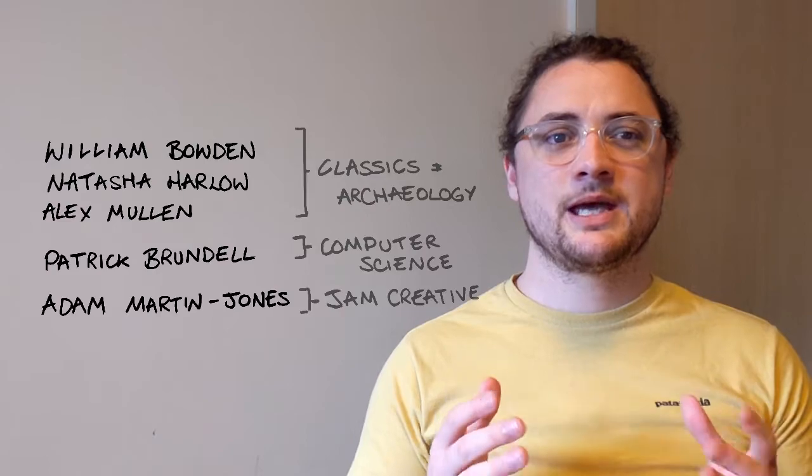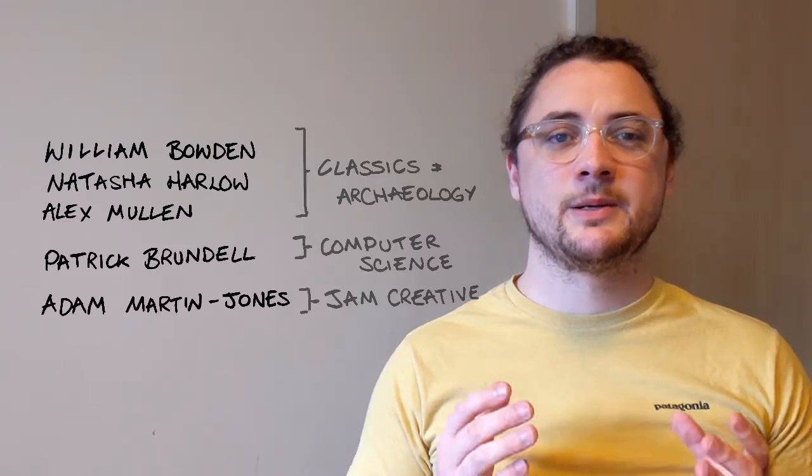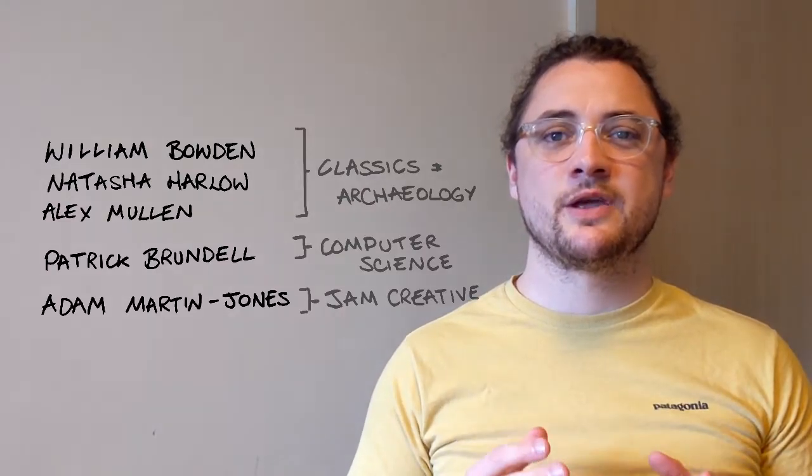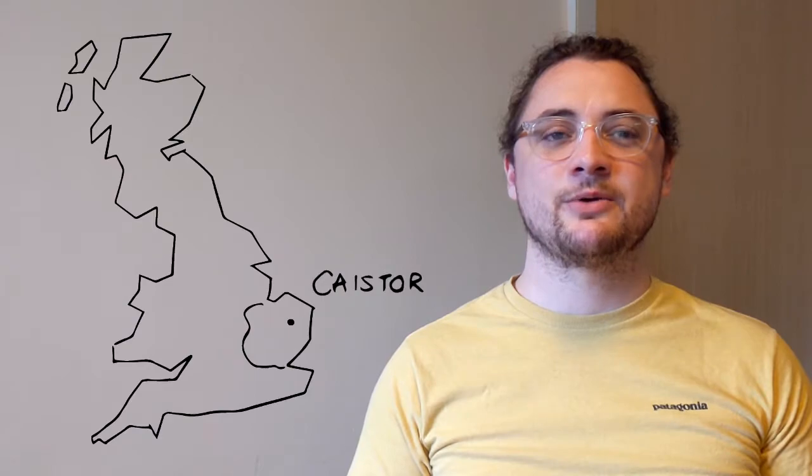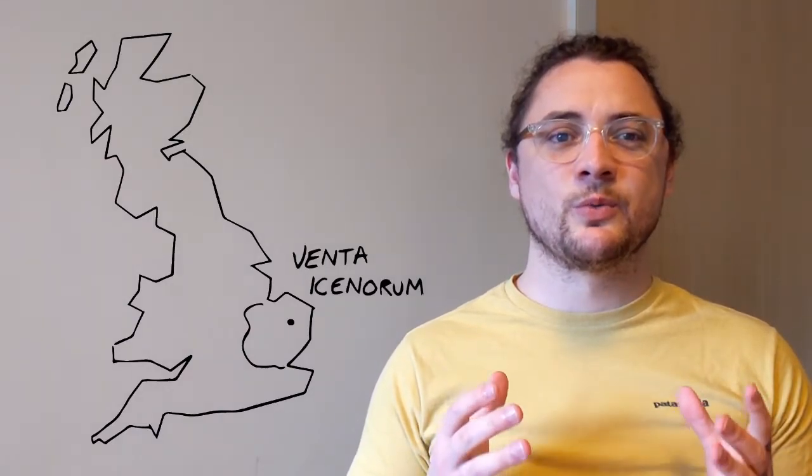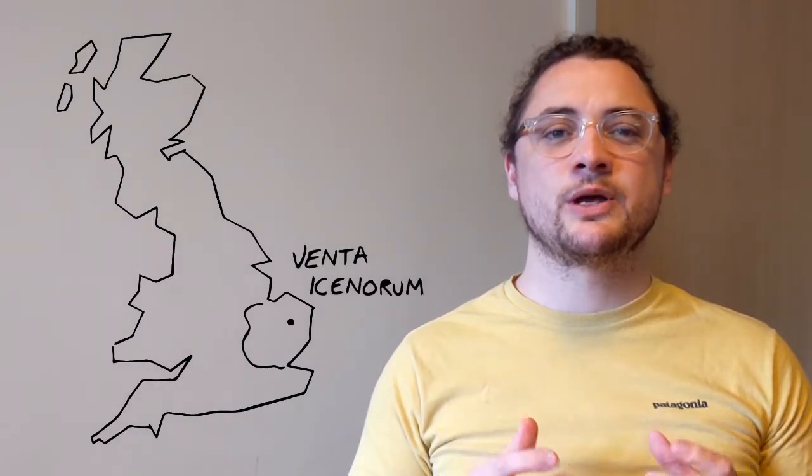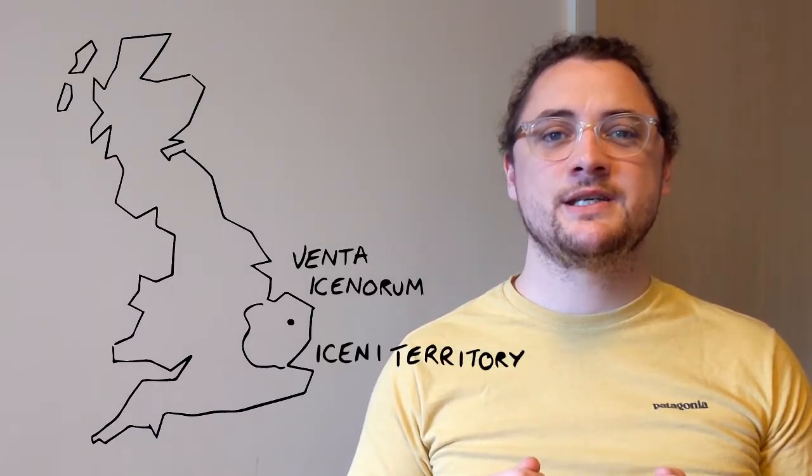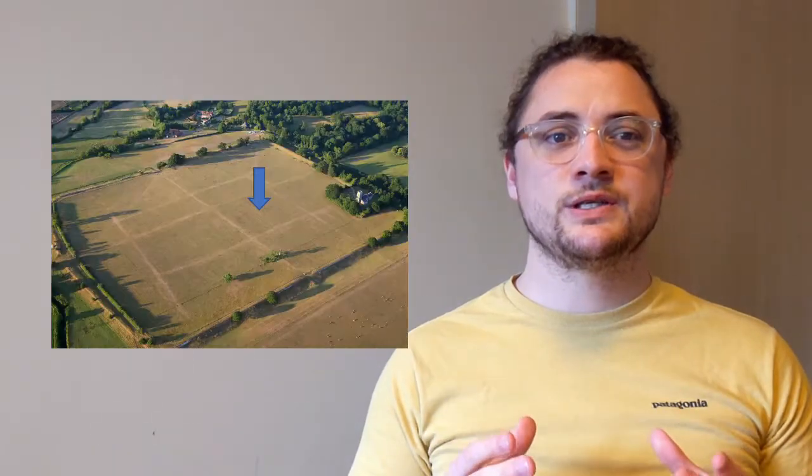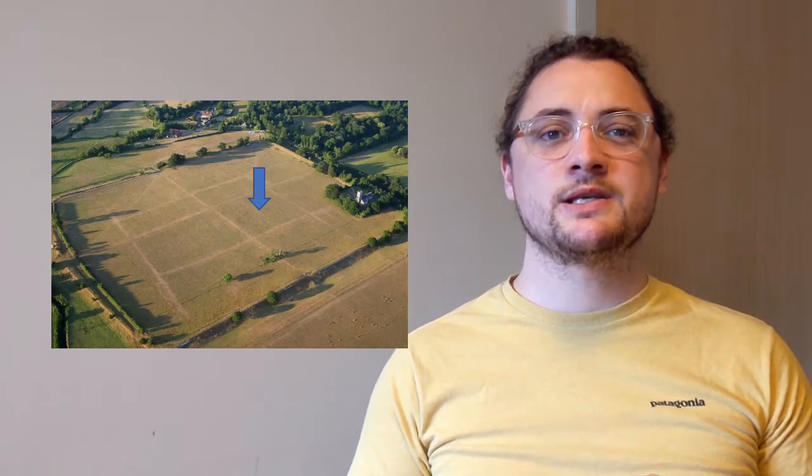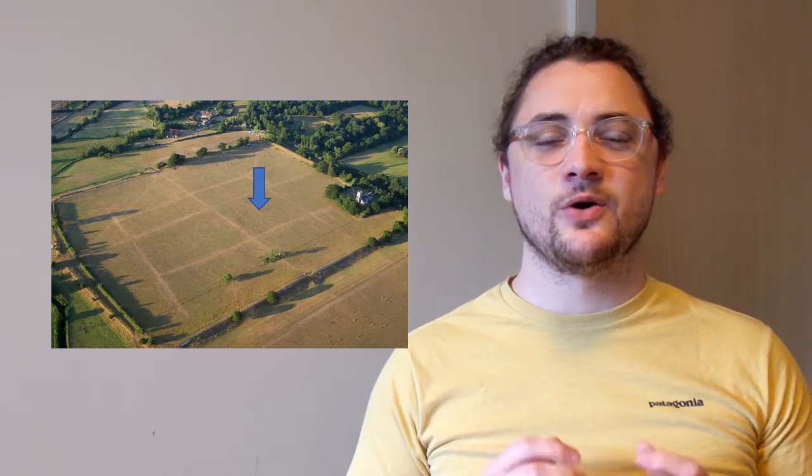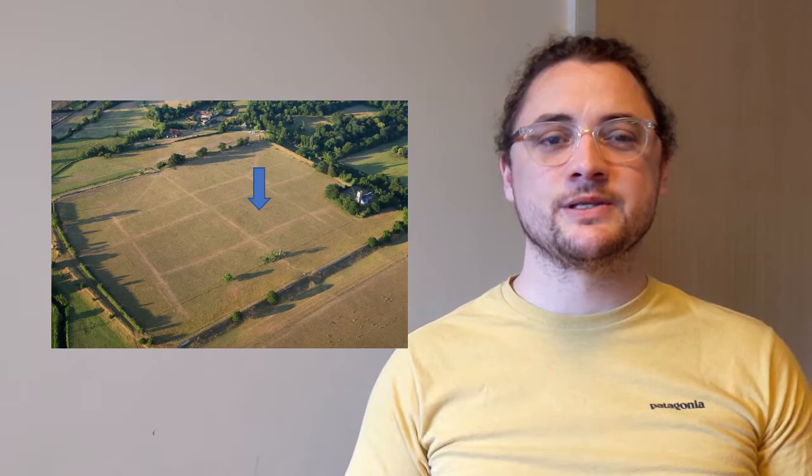They began a research program to develop an app that provided an immersive experience at the old Roman town of Caistor. Venta Icenorum was the regional Roman capital of the Iceni territory and is found on undisturbed open grazing land where there's no visitor center or any visible ruins.